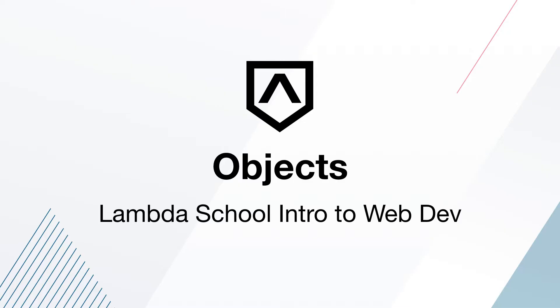Welcome back to Intro to Web Development Lambda School students. In this lesson we are going to be talking about objects. This is going to be a follow-up to our arrays lessons.